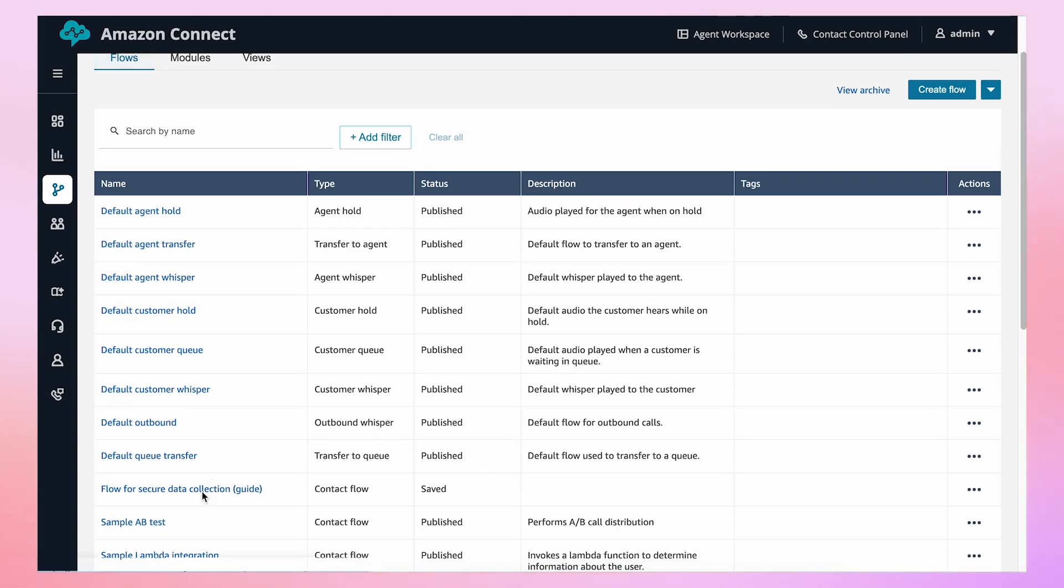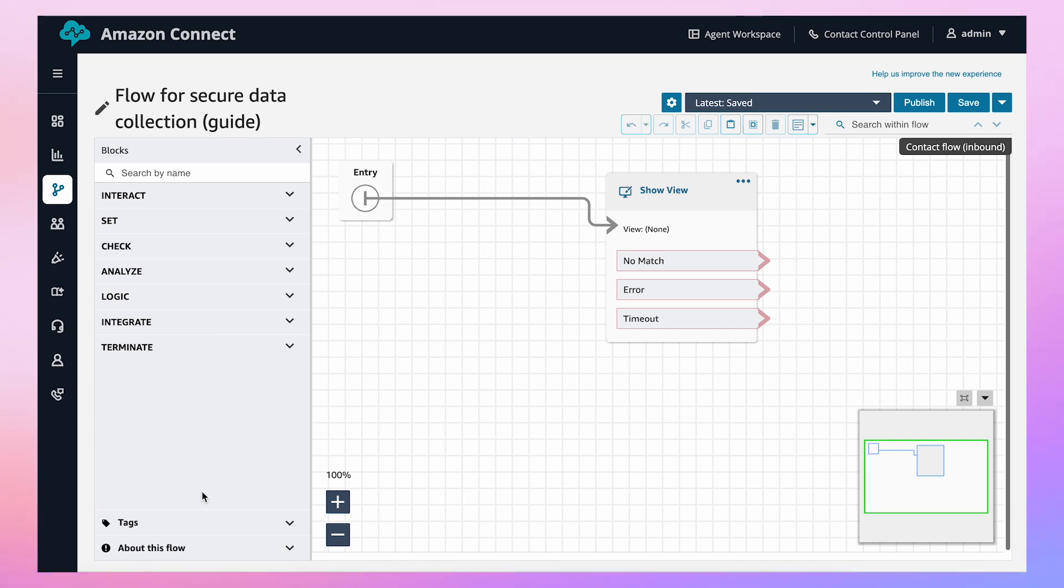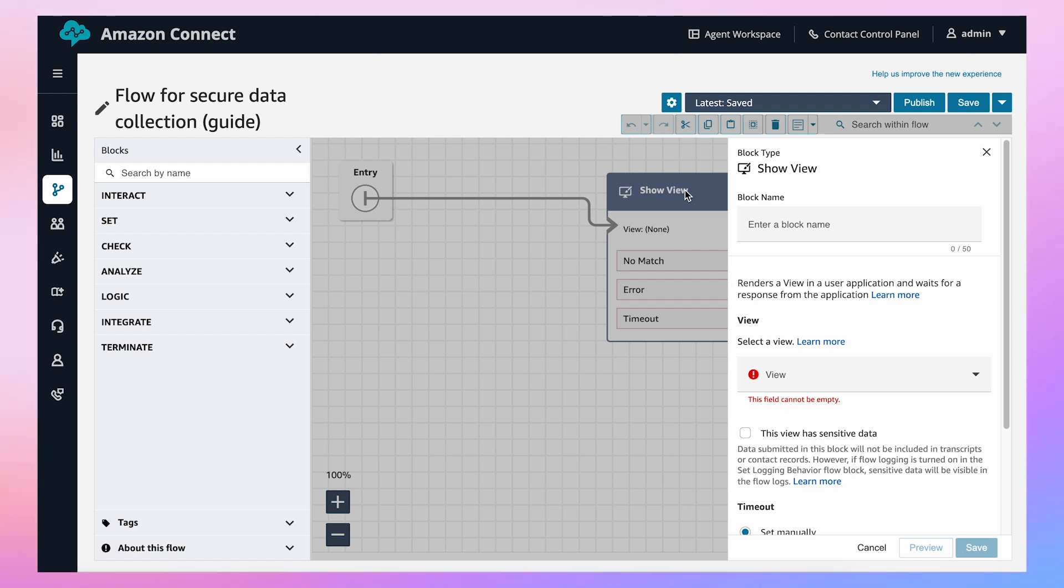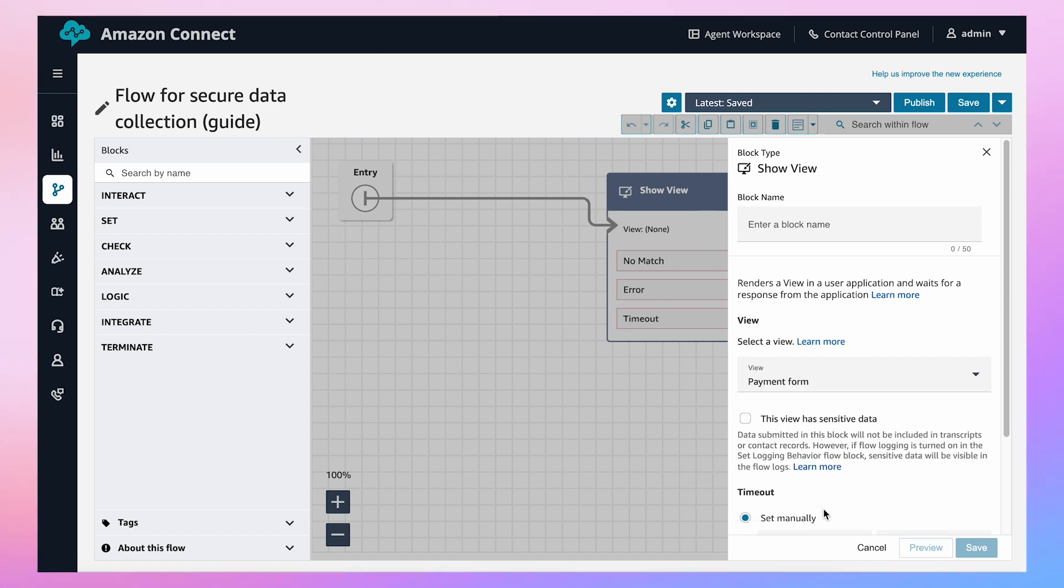There are two key considerations when setting up secure data collection with guides. First, since guides are chat contacts, you need to ensure sensitive data collected is not recorded in chat transcripts. To achieve this, select the Show View Block that will process sensitive data in your guide flow.